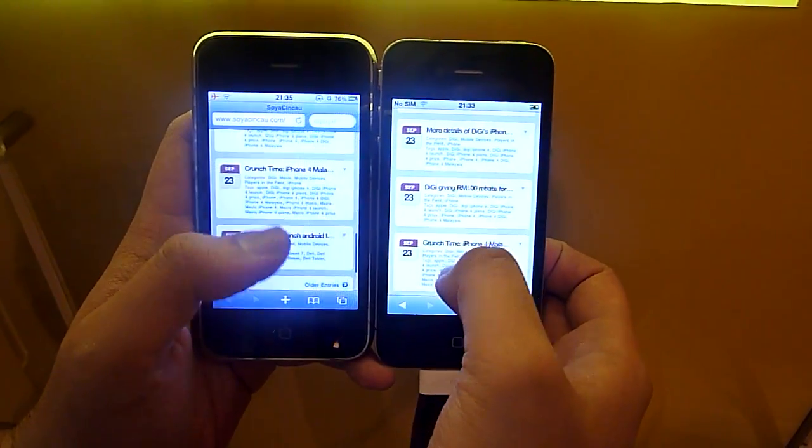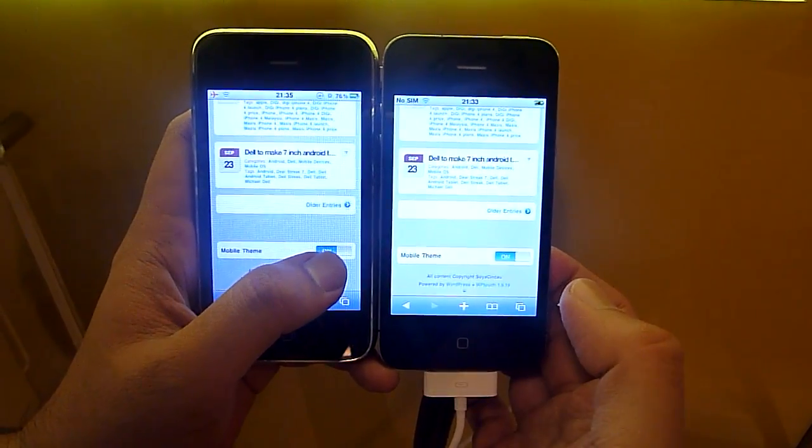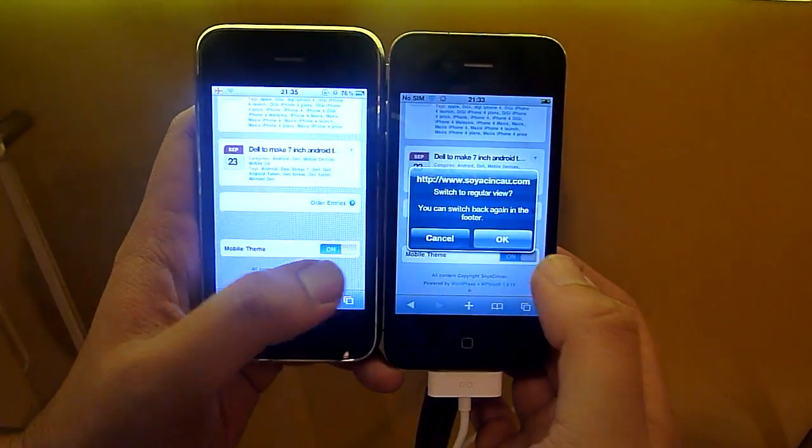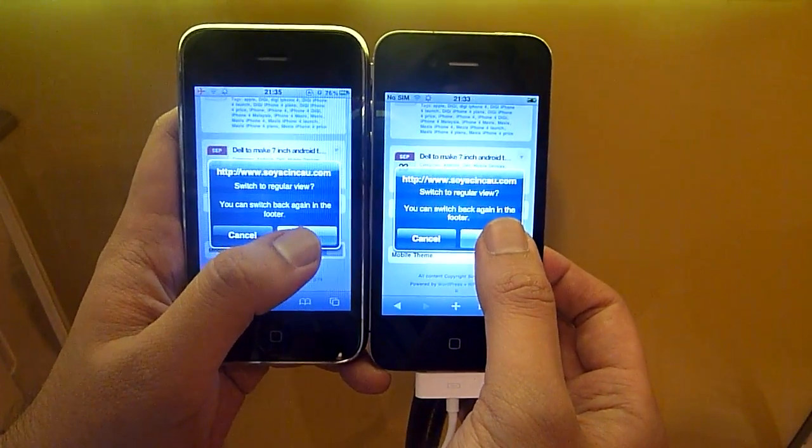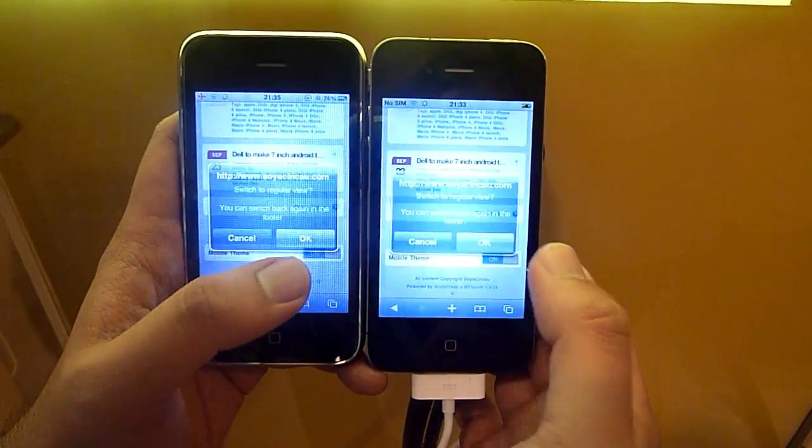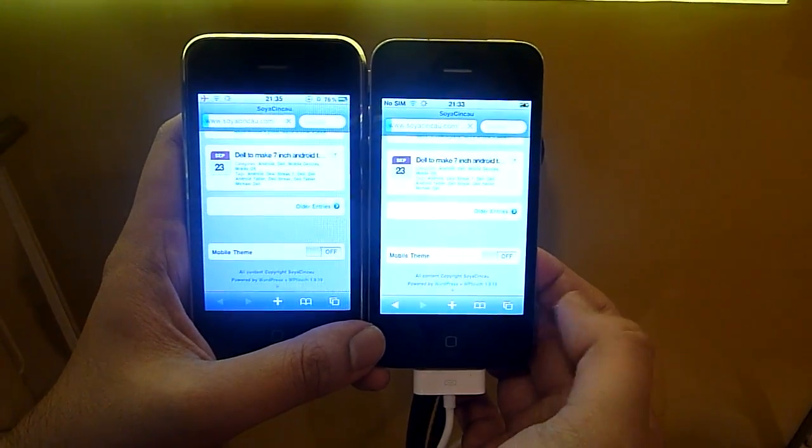iPhone 4, yeah. Okay, so we're going to load up the full browser now. Three, two, one, go. Full browser loading up.